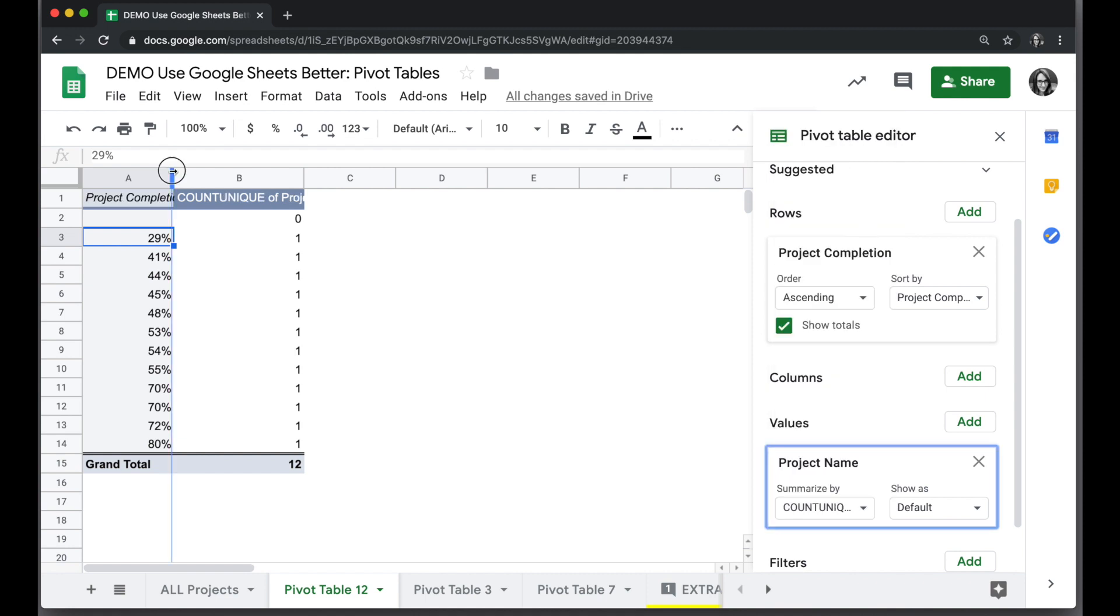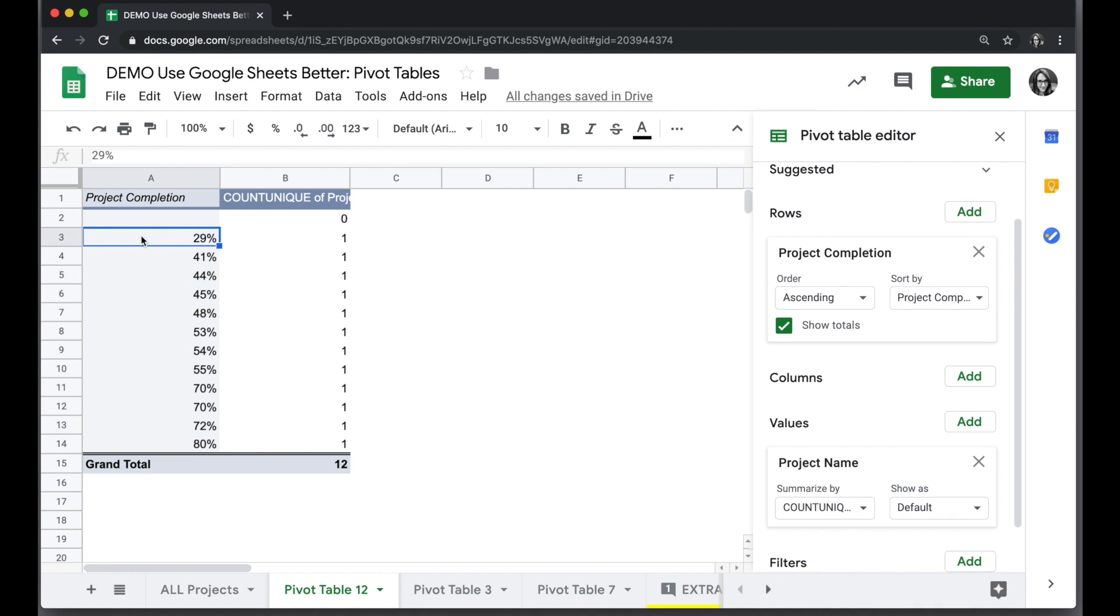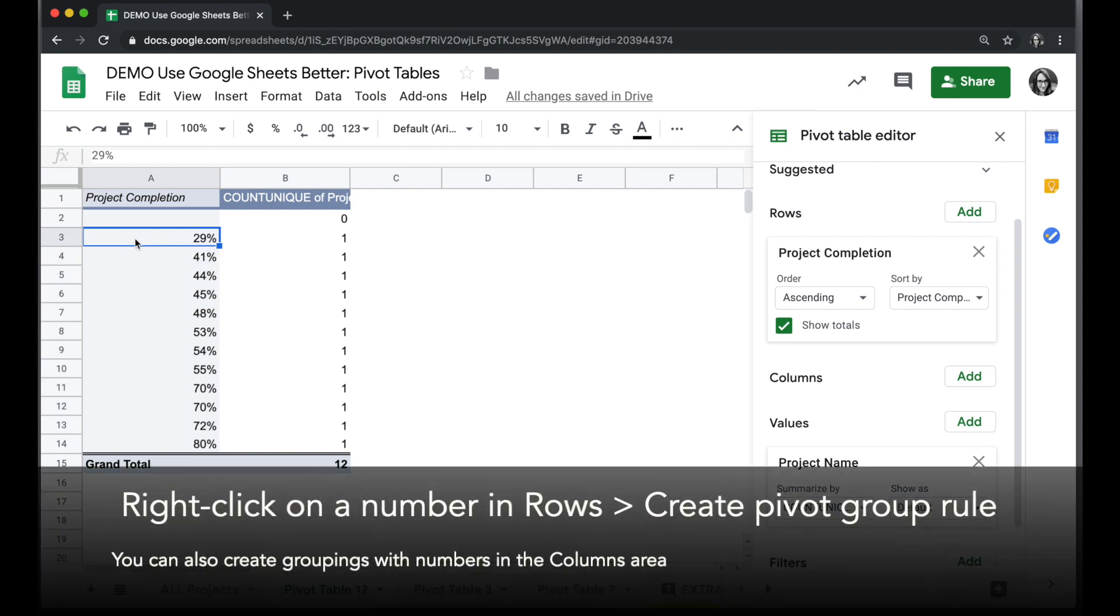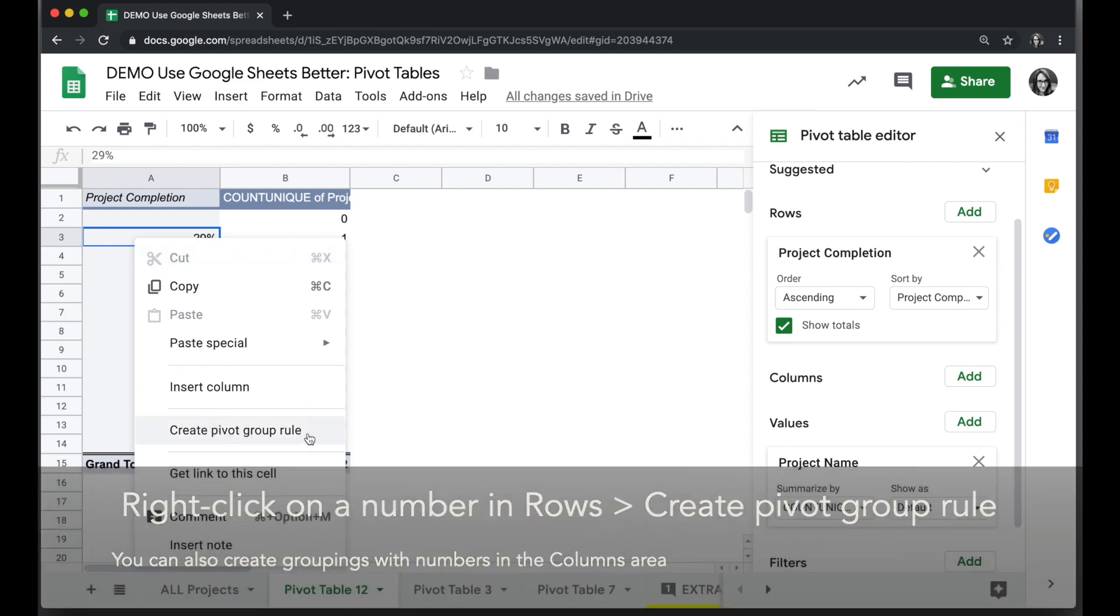Now if I want to see the overall groupings, I can create a group with these numbers. So instead of seeing each number, I want to group them. To do this, I will right click on my number value in the rows area and choose create pivot group rule.